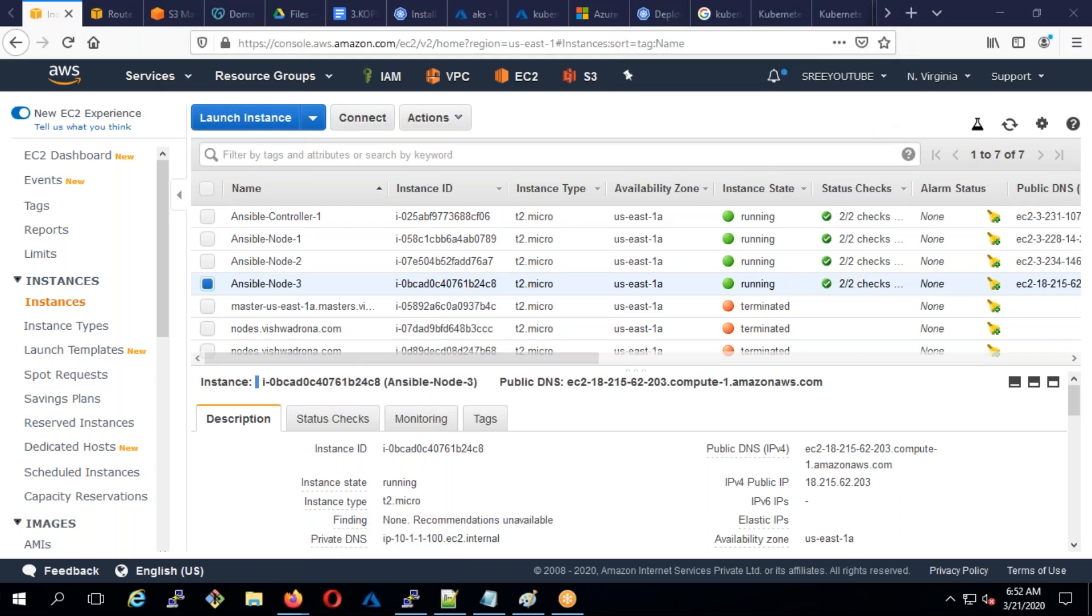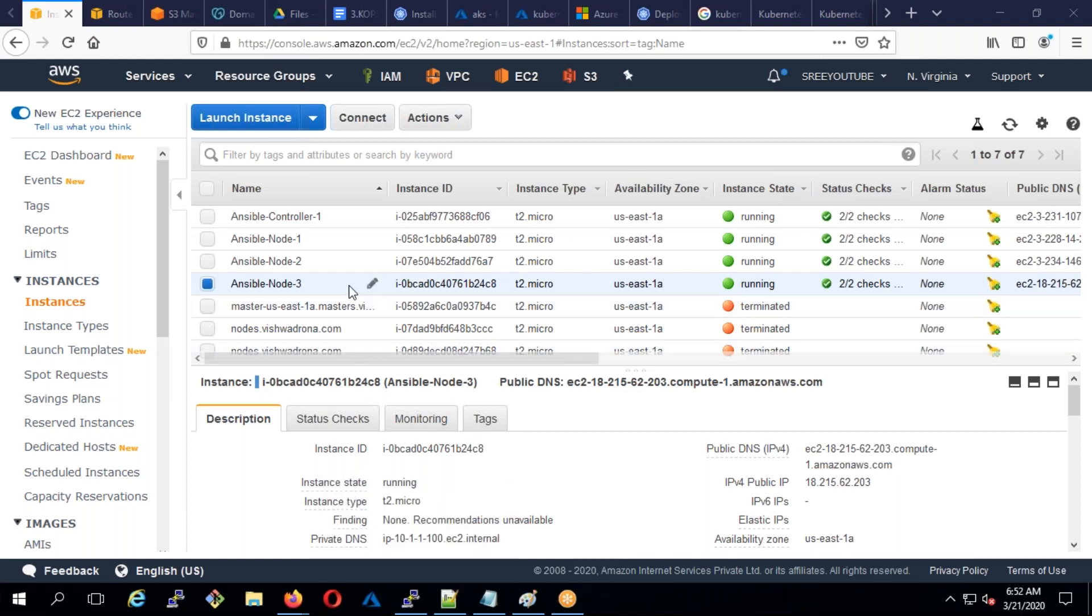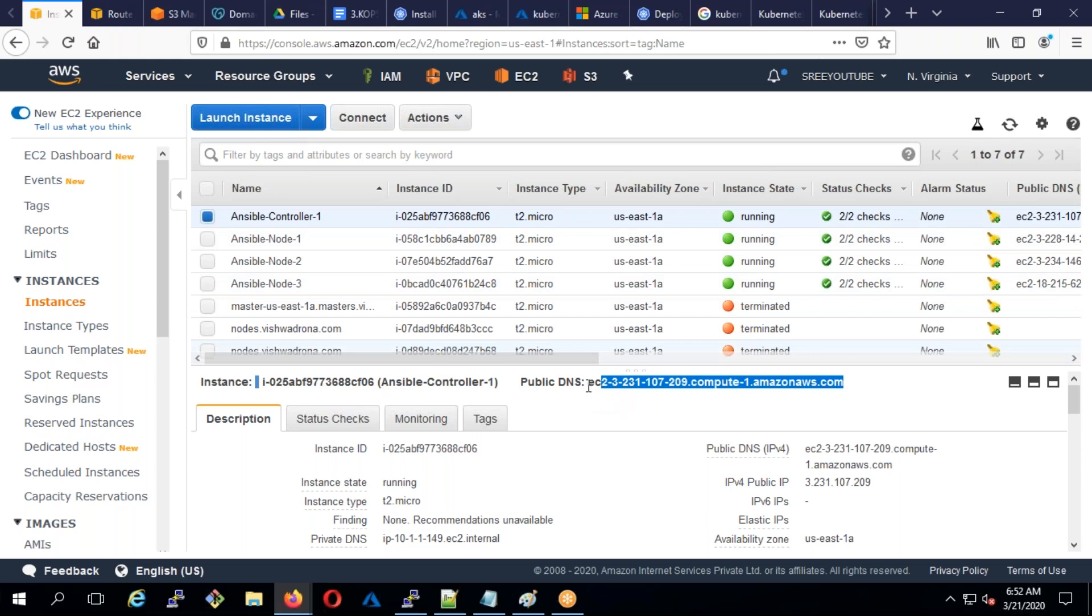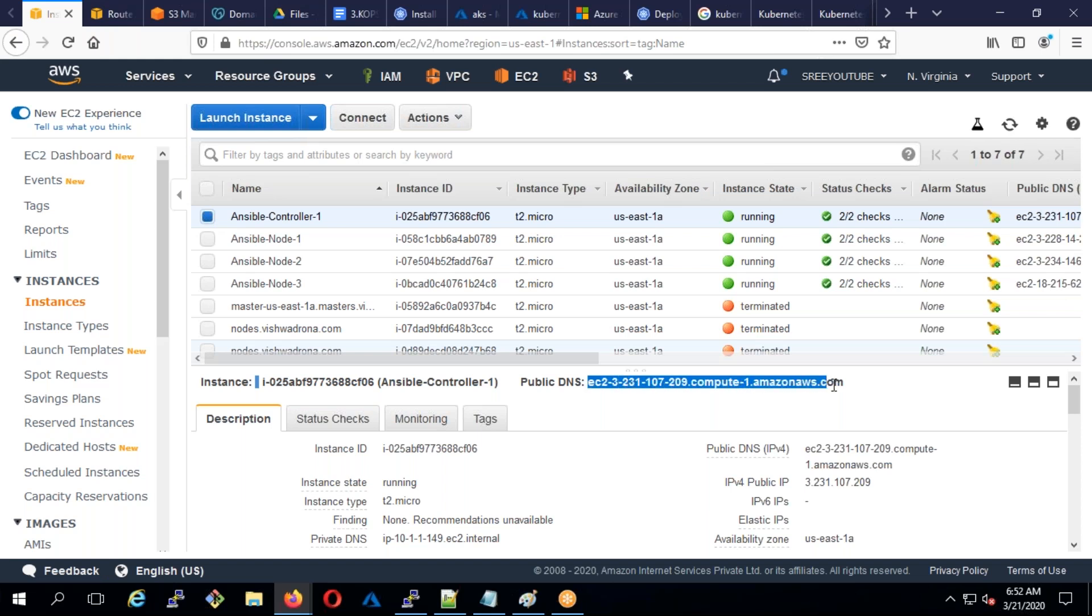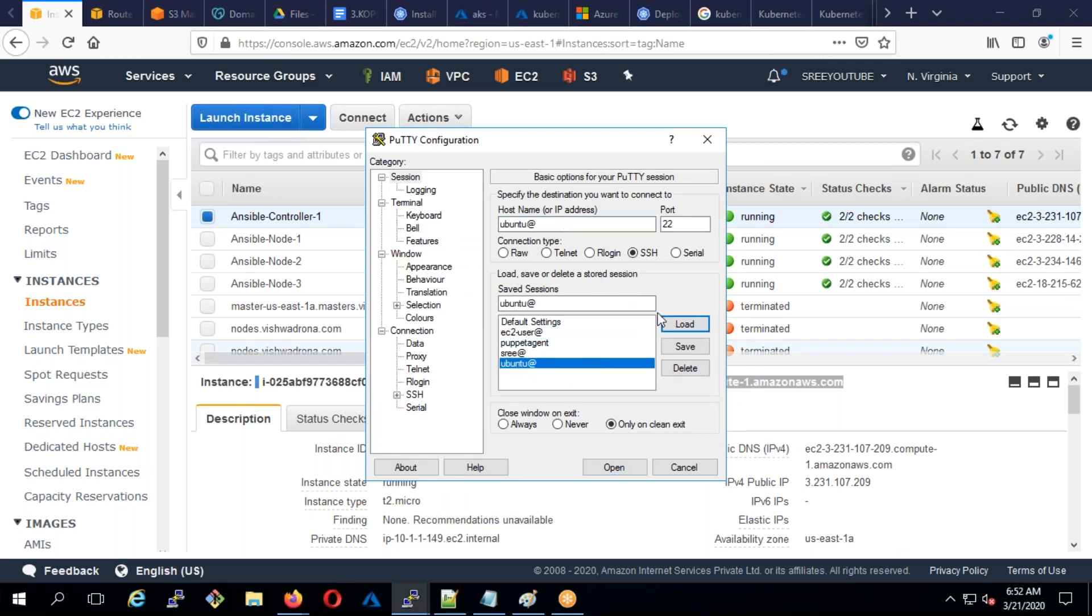I'm going to log into each server. First of all I need to configure them for Ansible. It's Ubuntu, so I'm going to log into Ubuntu.